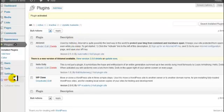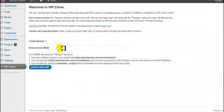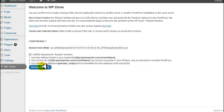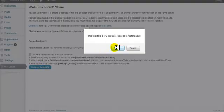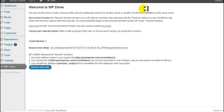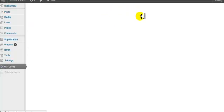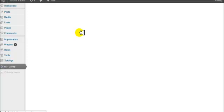Once it's activated, come down here and click on WP Clone, then click on 'Restore from URL.' Paste in the URL that we copied, check the box that you agree, and then click 'Restore from URL' and click OK. This process usually takes between 25 seconds and 45 seconds — it doesn't take that long. I'm going to pause the video real quick and let that install.